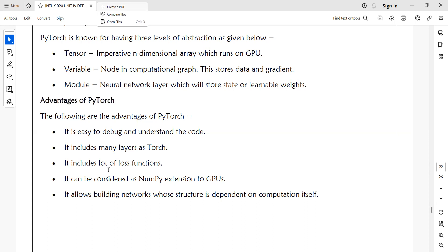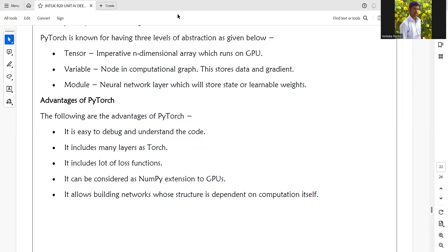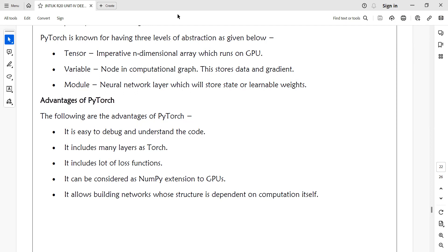But here in PyTorch, we have a lot of loss functions to calculate your mean square error. PyTorch can be considered as a NumPy extension for GPUs, where you need very large computational power. It allows building networks whose structure is dependent on computation itself. Instead of statically building the network, it allows you to construct your network dynamically, change the structure of the network, and create dynamic output performance.